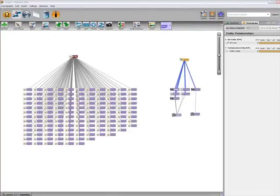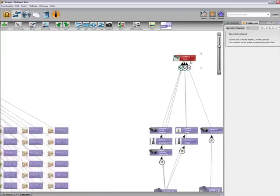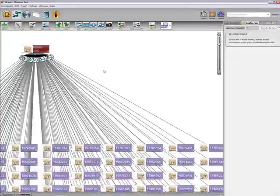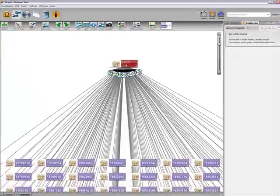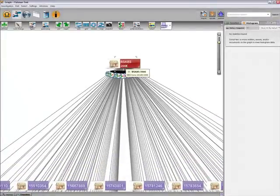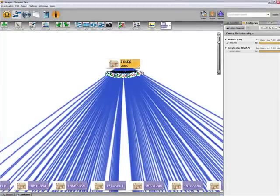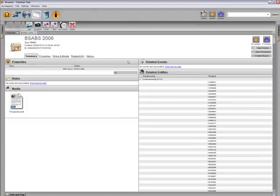There are two structures that are collateralized by this set of mortgages: a commercial mortgage-backed security created by JP Morgan and a residential mortgage-backed security created by Bear Stearns. Let's take a closer look at the structure created by Bear Stearns.